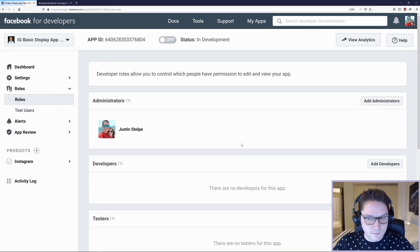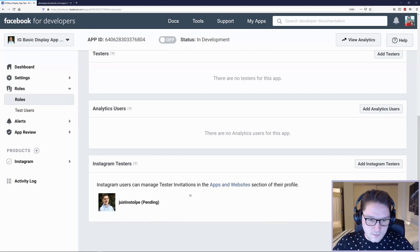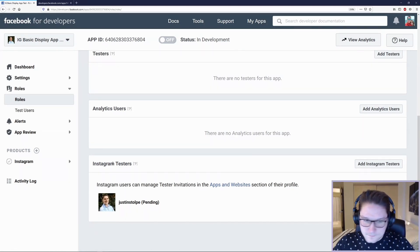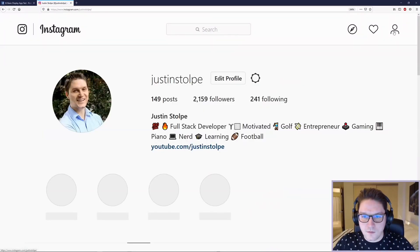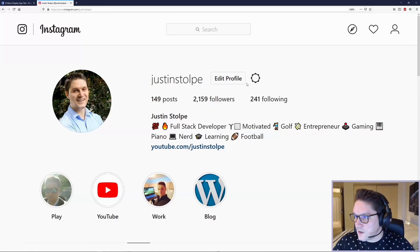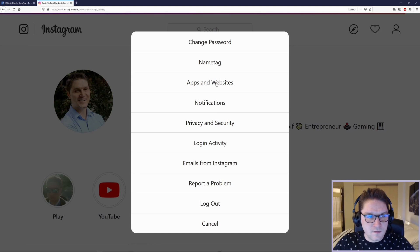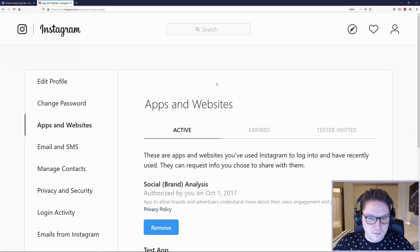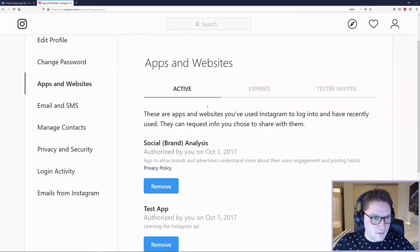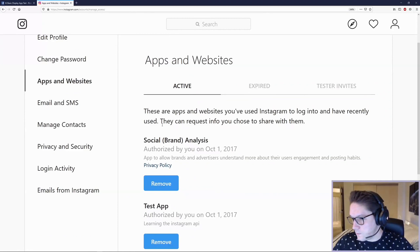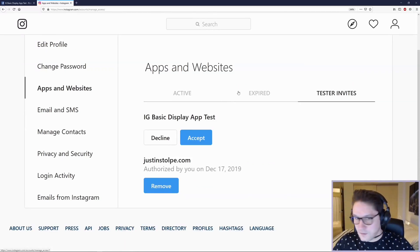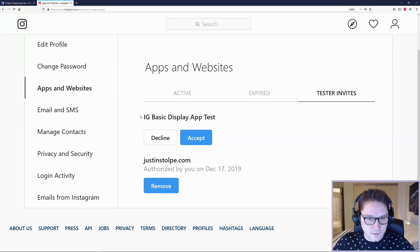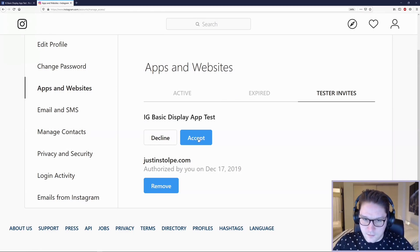It will refresh and then you should see yourself there as pending. So what you want to do is go to your Instagram account. Click on the settings icon right here and then apps and websites. And if all went well under the tester invites right here, we should see our app. Look at that. That worked. You're going to click accept.